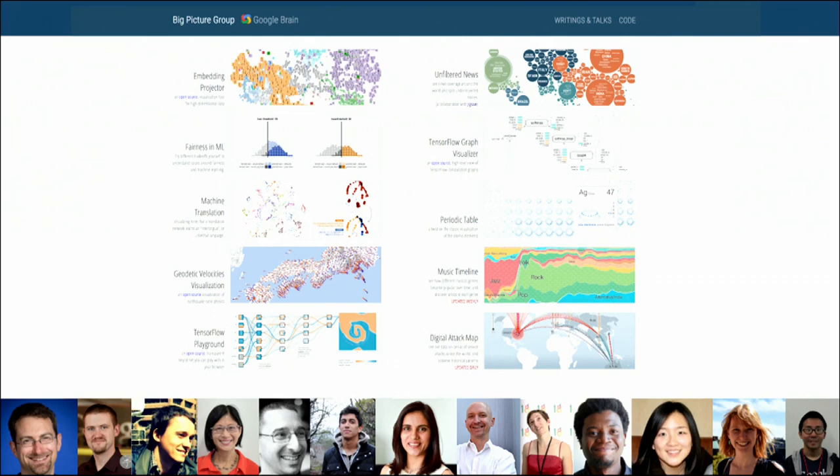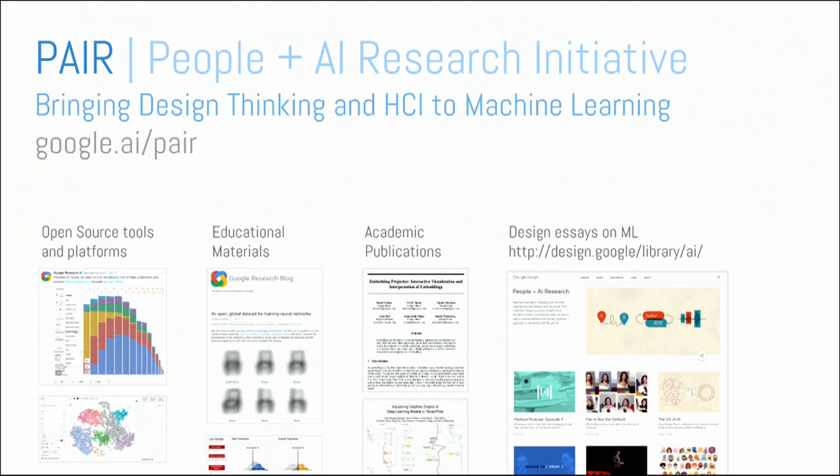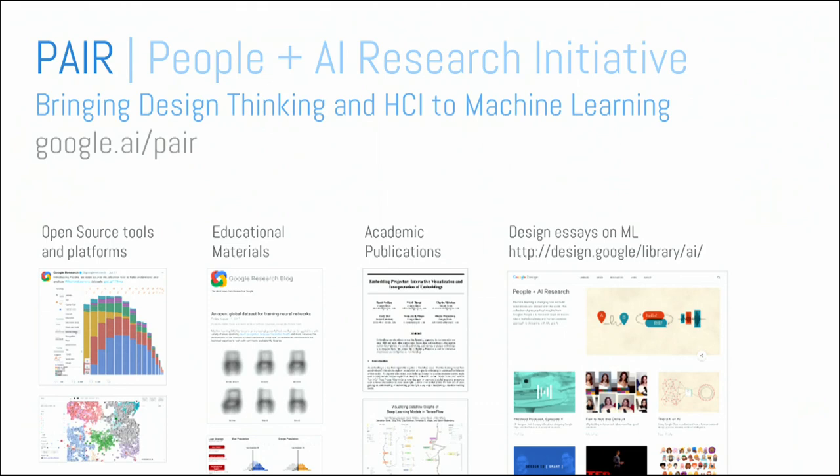It's heavily visualization-based. So, we are investigating different ways in which visualization can help with machine learning. But I'm also the co-leader of the PAIR initiative at Google. And that stands for People Plus AI Research. And that is the first cross-Google initiative to bring design thinking and human-computer interaction to machine learning, which I think is deeply needed.